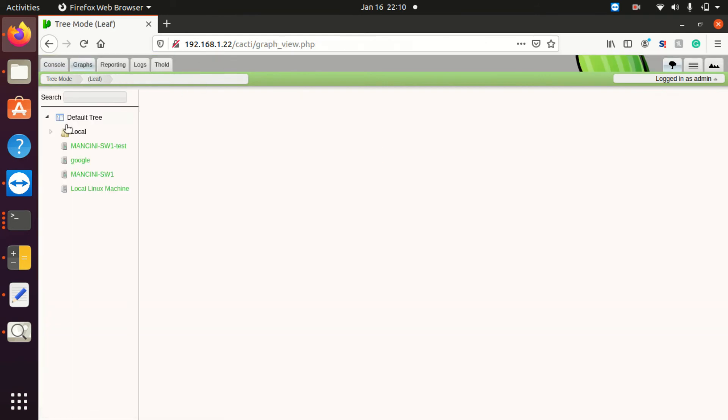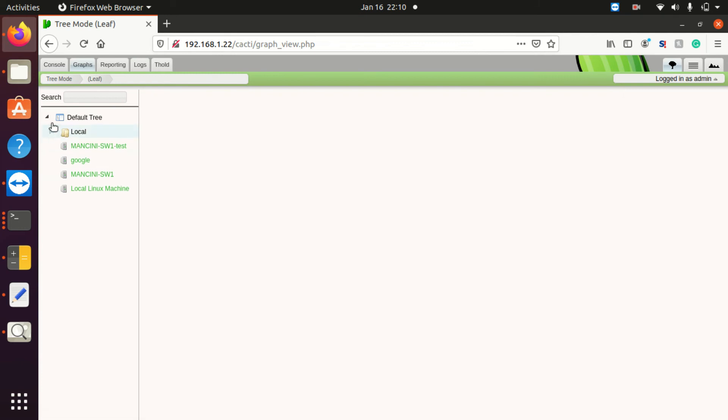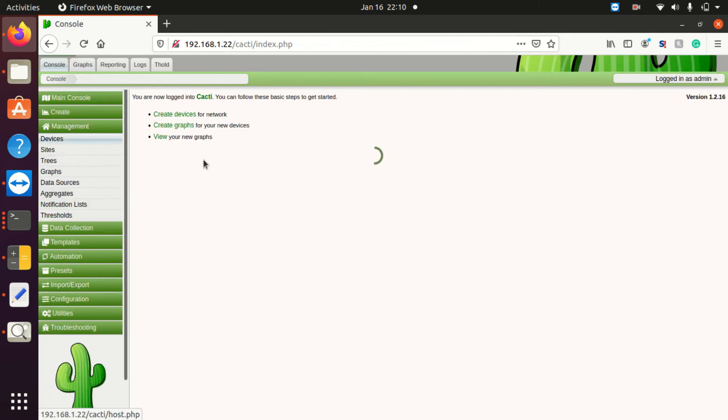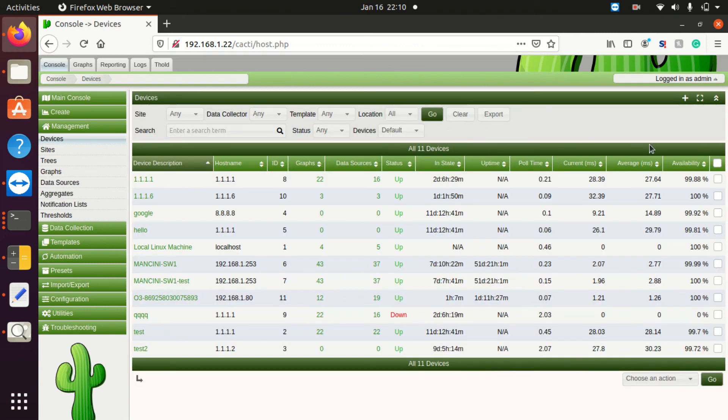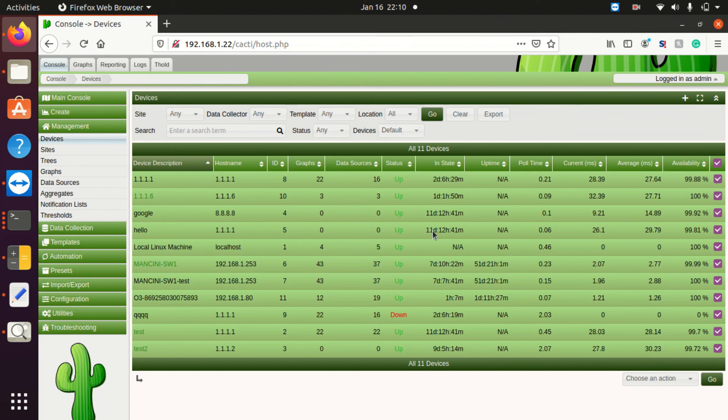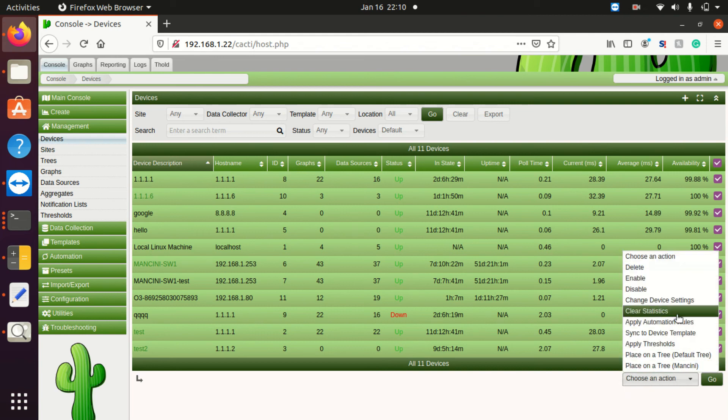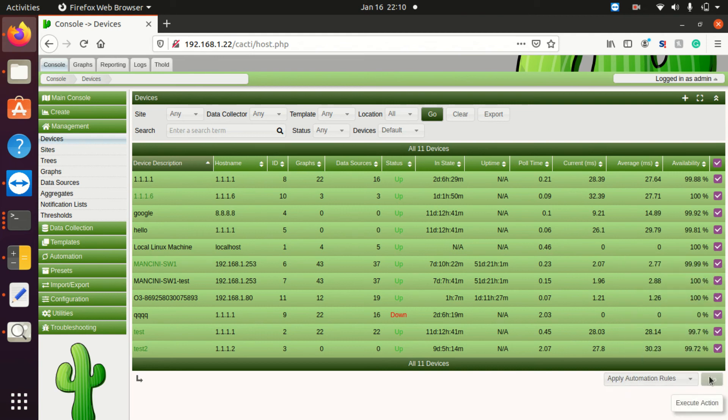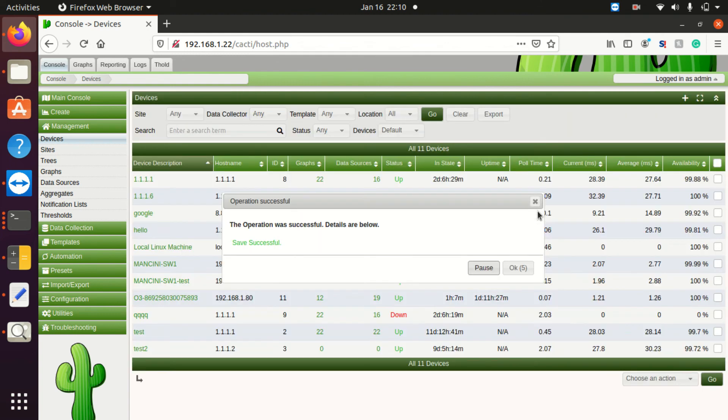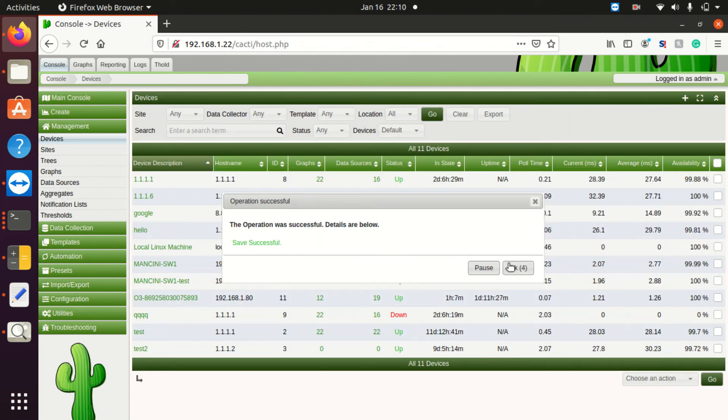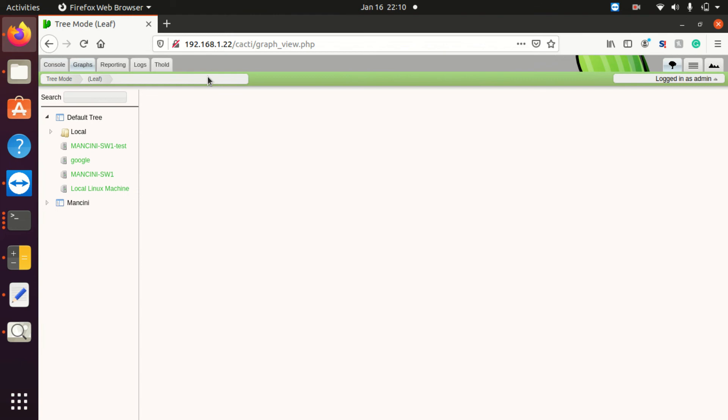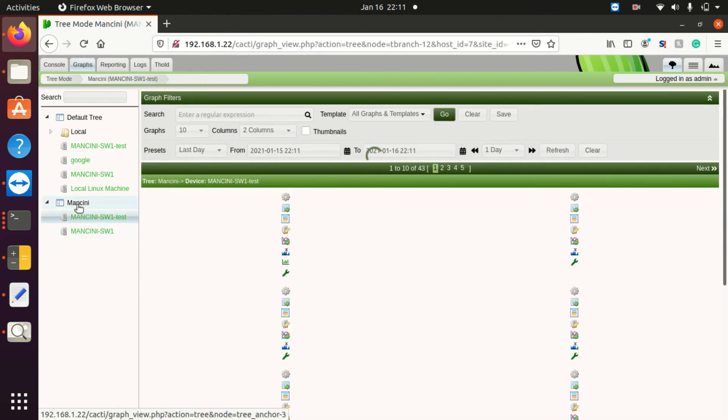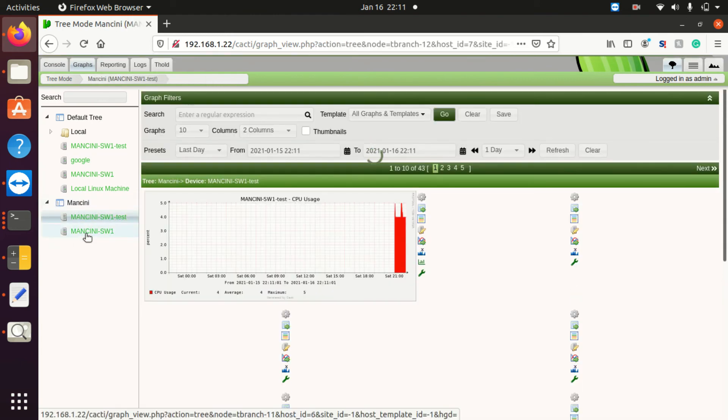If I go over to graphs, you'll see that currently there is no Mancini tree that's showing up because those devices haven't ended up on that tree. So what I'll do is hit devices, and because I have such a small amount of devices, most of these are just test devices, I can select them all and run apply automation rules. Once I hit apply automation rules, if I go back over to graphs, you'll see that the Mancini tree is now showing up and will bunch up those devices.